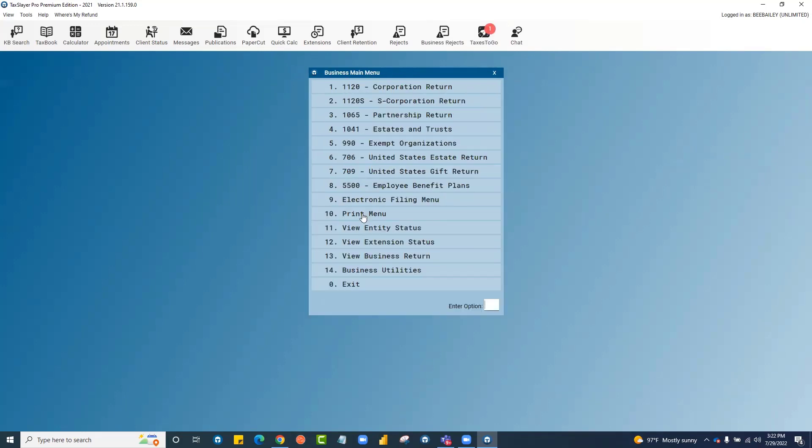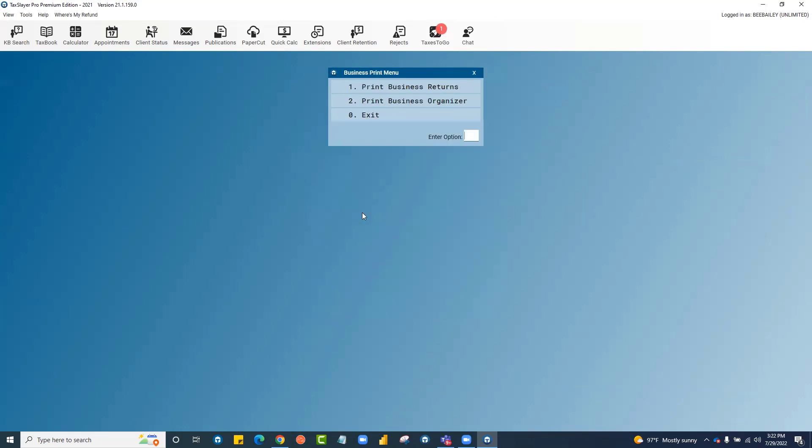The print menu for the business program is also separate from the one that you set in the individual side. You can print business returns here or print an organizer for your business return clients.